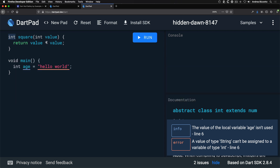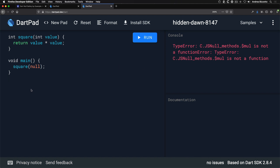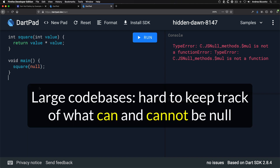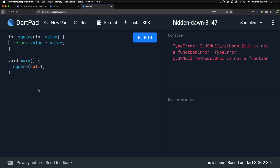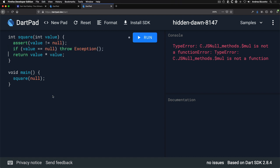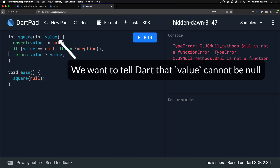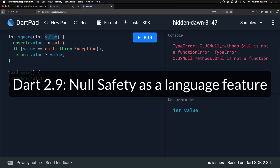However, type safety alone can't guarantee that a variable or return value is not null. As a result, you can write code that is valid but generates an exception at runtime. In large code bases it's hard to keep track of what can and cannot be null. We could add runtime assertions or throw exceptions, but that adds noise. What we really want is to tell Dart that the value argument should never be null.